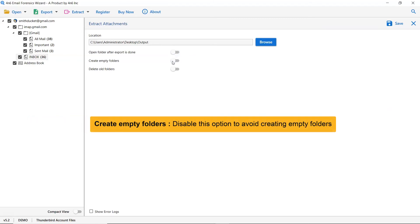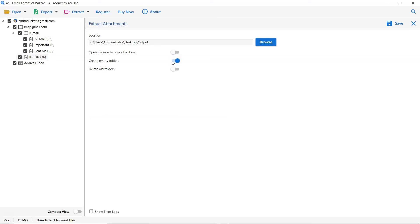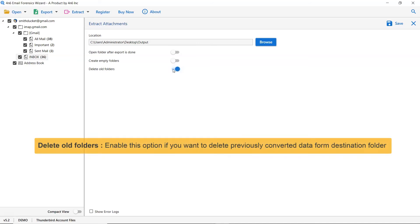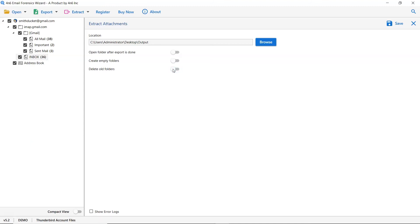The next one is to create empty folders, please disable this option so that you can avoid creating empty folders. The last one is to delete old folders. If you want to delete previously converted data from the destination folder then please enable this option.